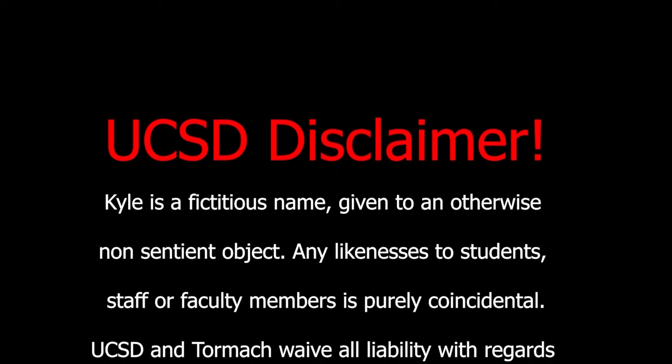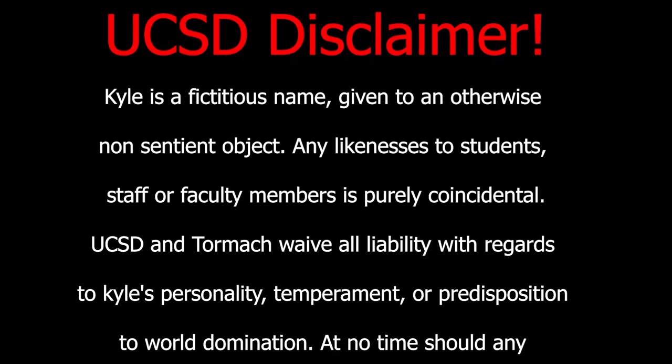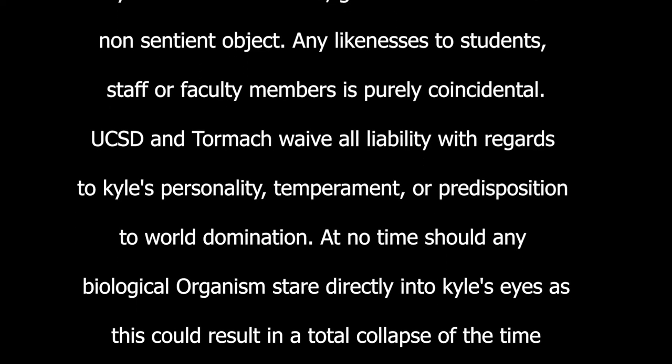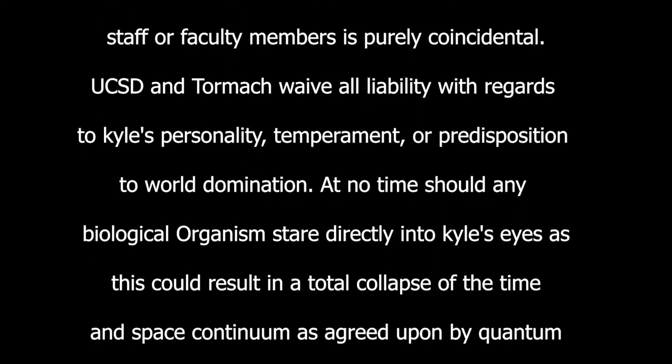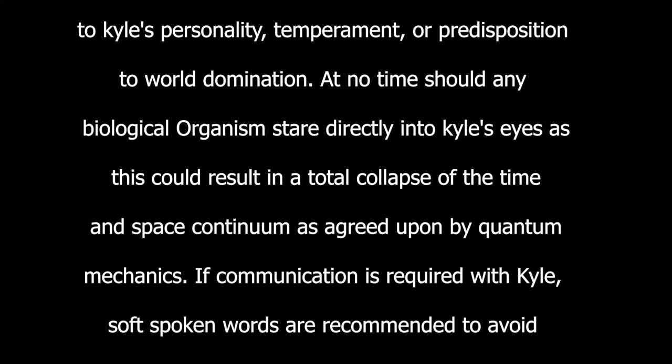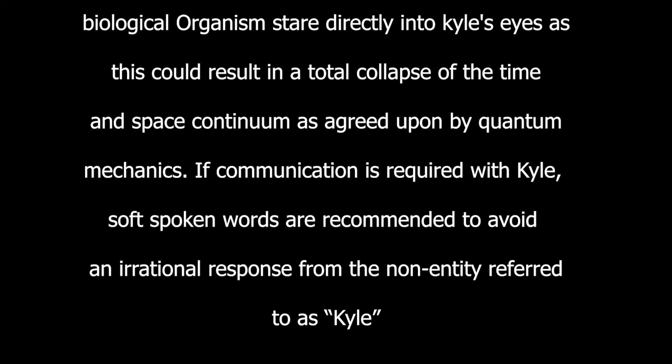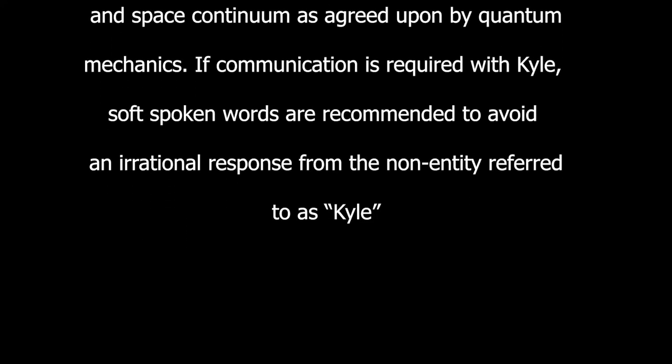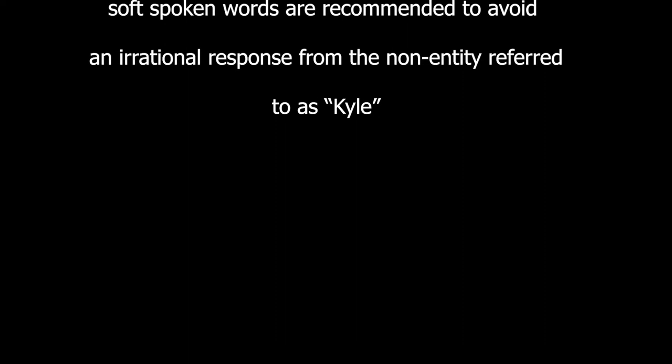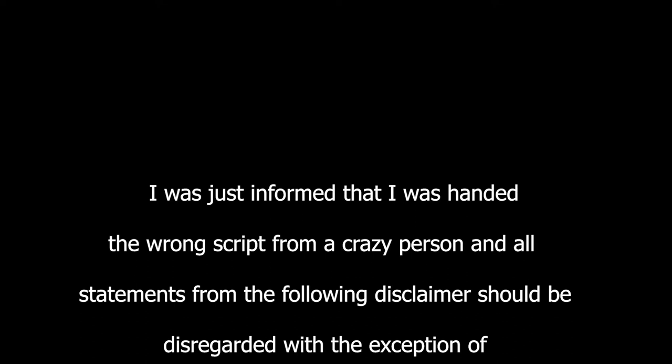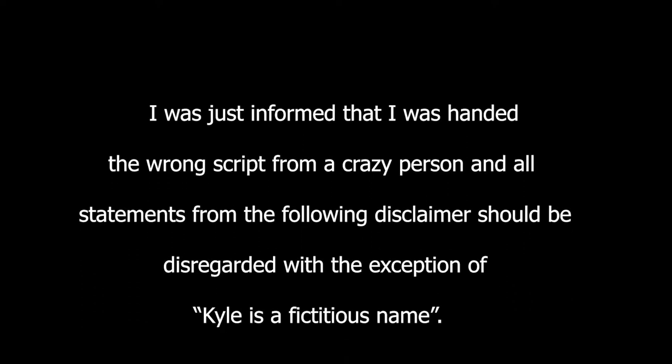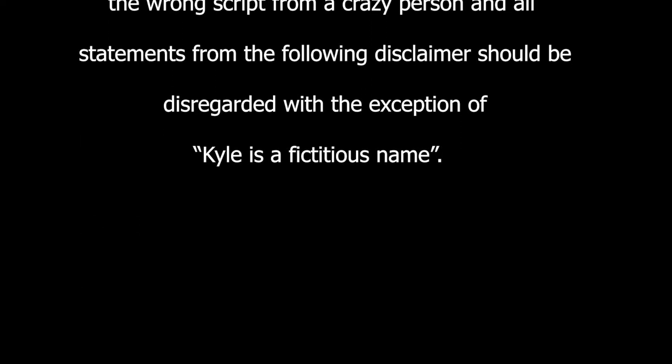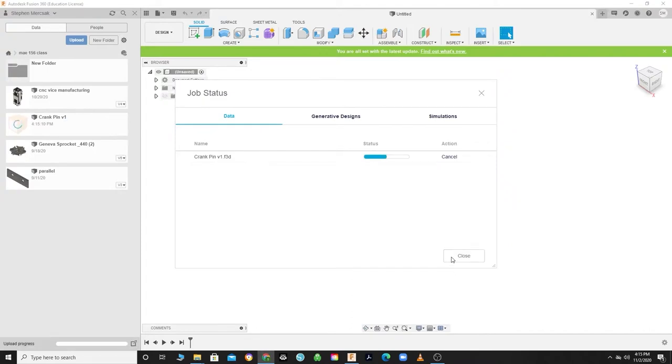Kyle is a fictitious name given to an otherwise non-sentient object. Any likenesses to students, staff, or faculty members is purely coincidental. UCSD and Tormach waive all liability with regards to Kyle's personality, temperament, or predisposition to world domination. At no time should any biological organism stare directly into Kyle's eyes, as this could result in a total collapse of the time-space continuum. I was just informed that I was handed the wrong script from a crazy person and all statements from the following disclaimer should be disregarded, with the exception of Kyle's fictitious name.